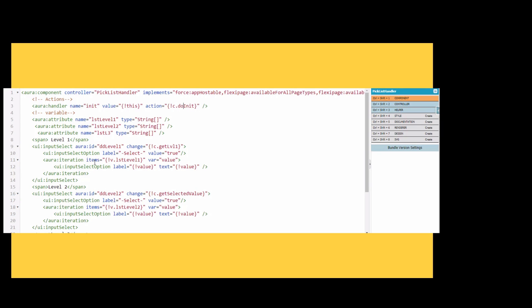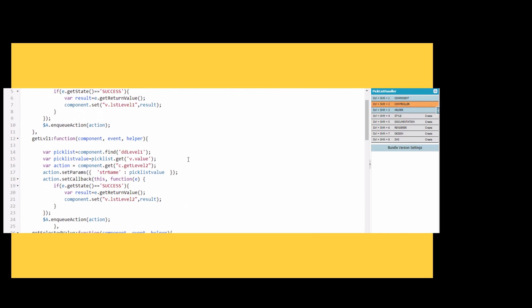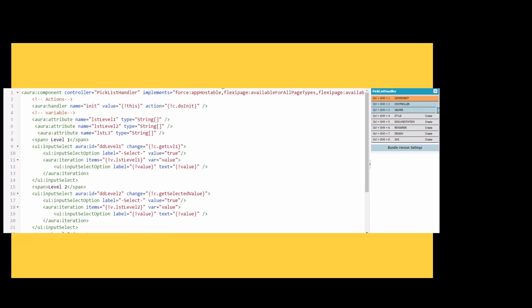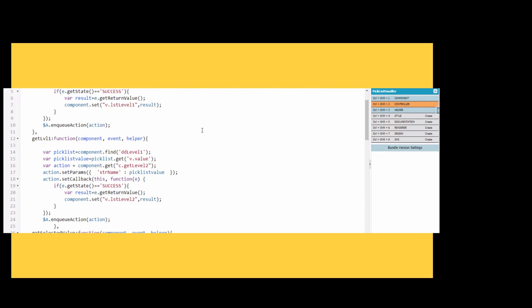We are defining the variables here for list level 1, list level 2, and list level 3. We are using the input select component and calling the get level 1 function which is mentioned here. Now we have to find the aura ID in the handler section.